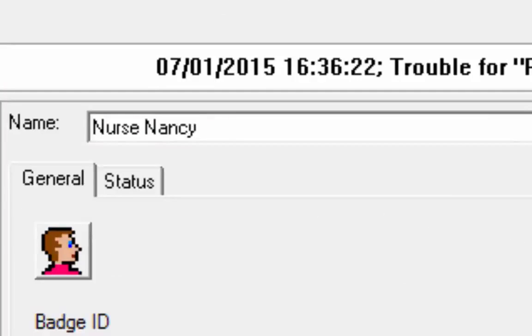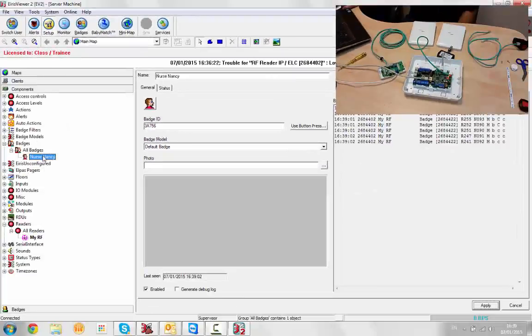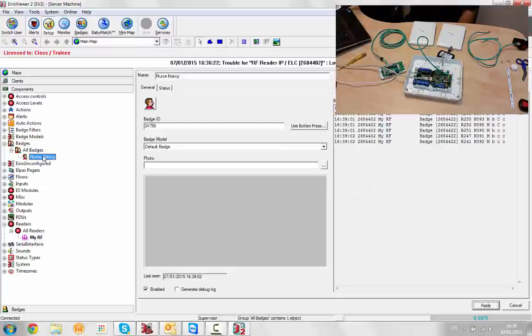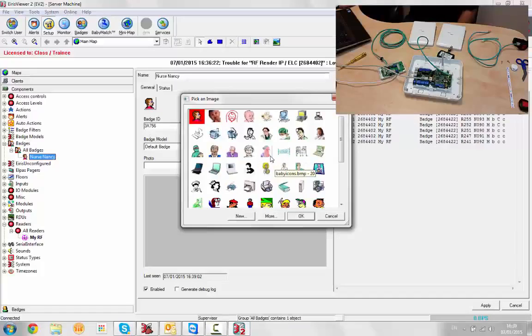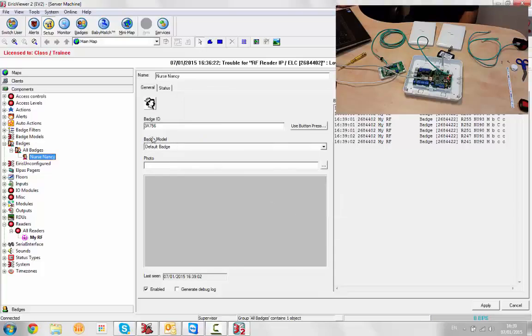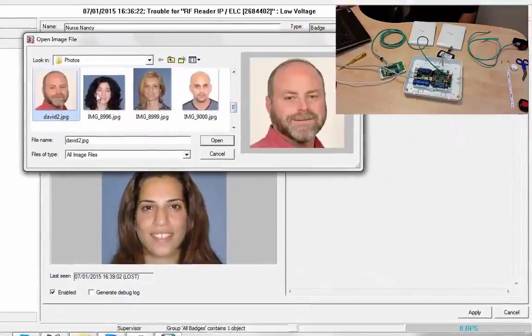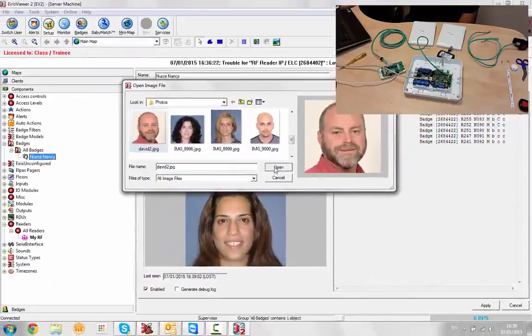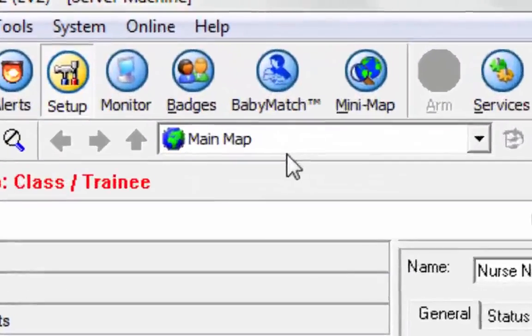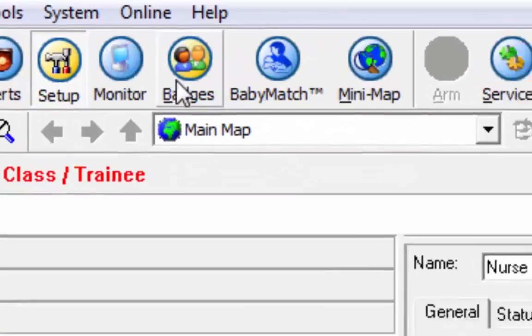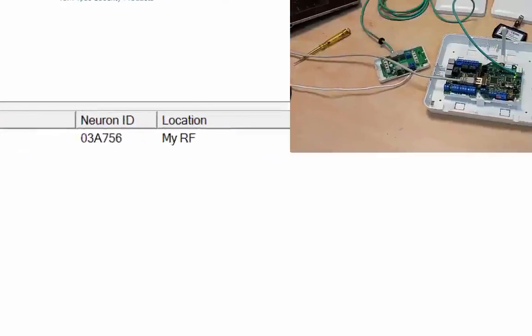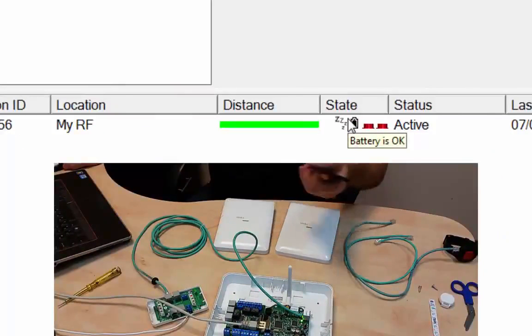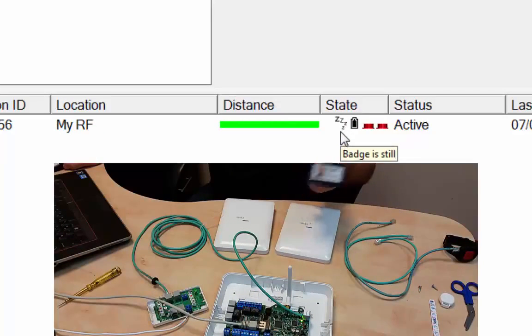I'm going to give a name of that badge to Nurse Nancy. So now I have my readers defined, my RF reader, and my badge is defined. I can give Nurse Nancy another icon if I want to, but this icon only appears in the EV2 client. I can give her a photo as well. There we go. If I now look at my badges screen, I see I've got Nurse Nancy.